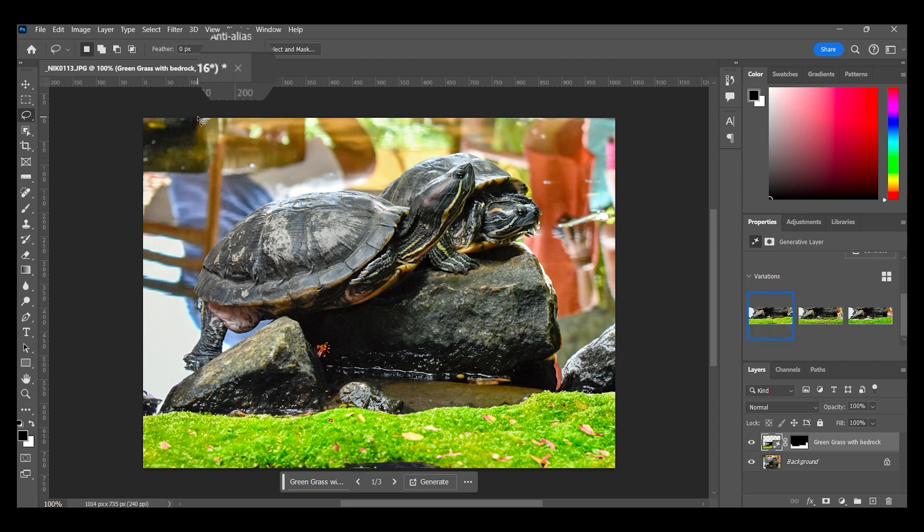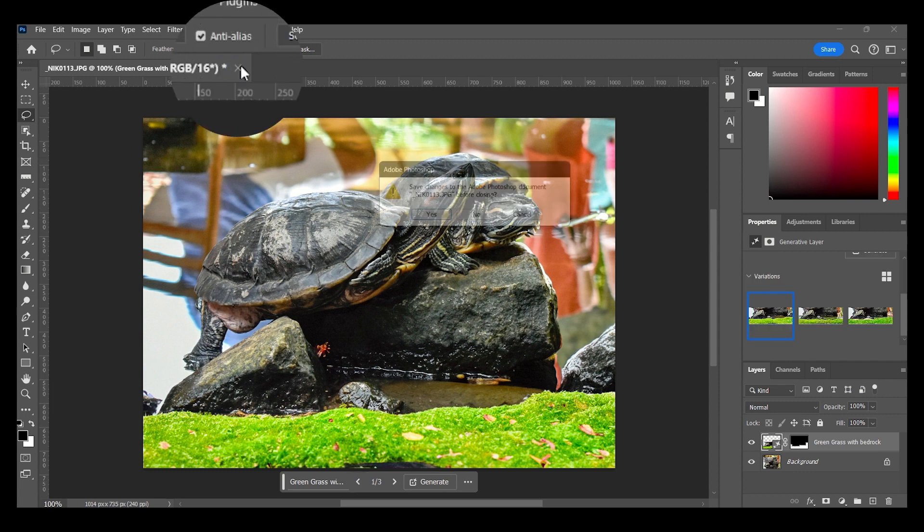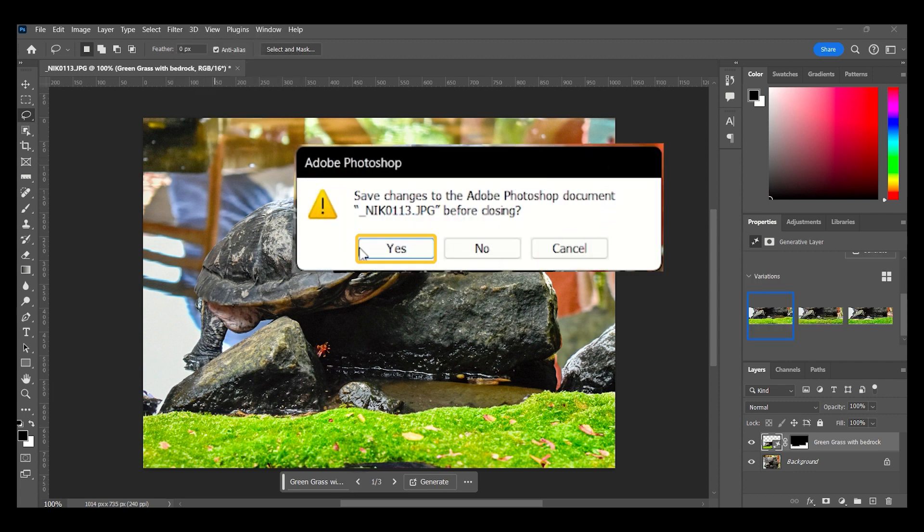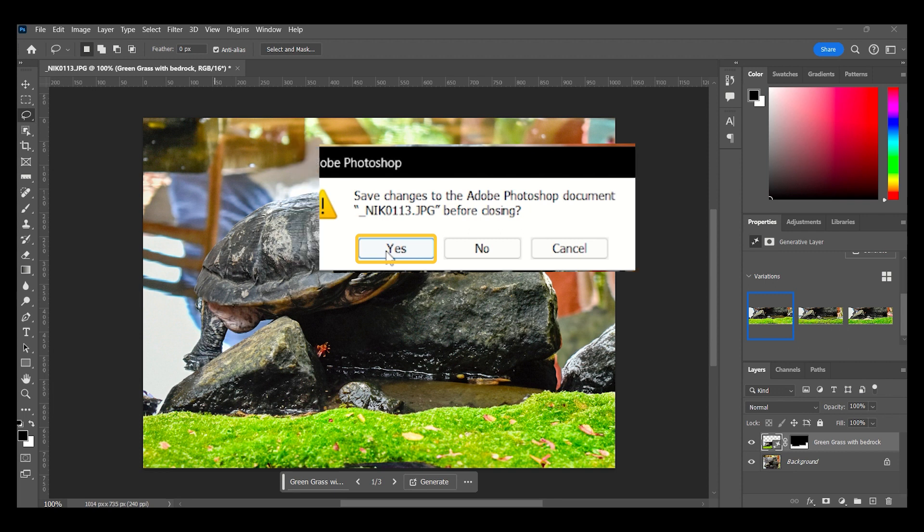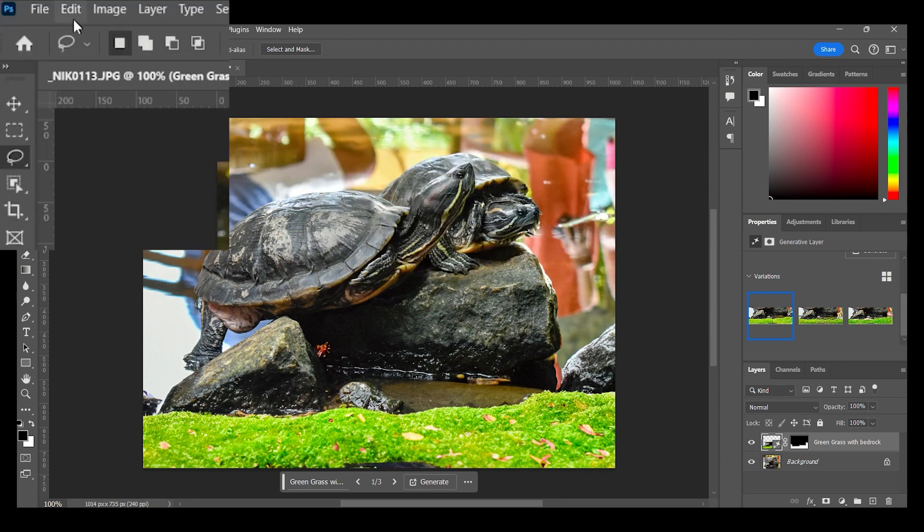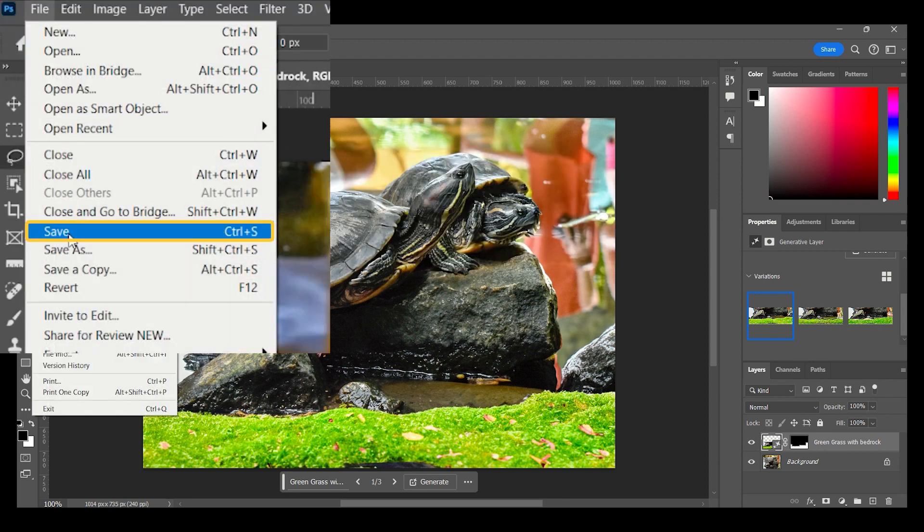Save the changes by closing the Document tab and select Yes when asked to save. You can also go to File and Save.